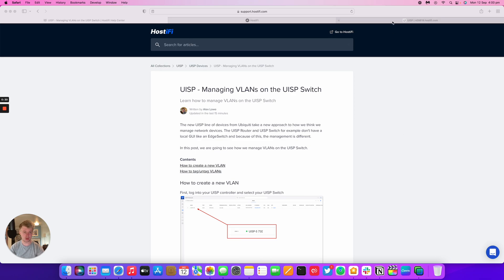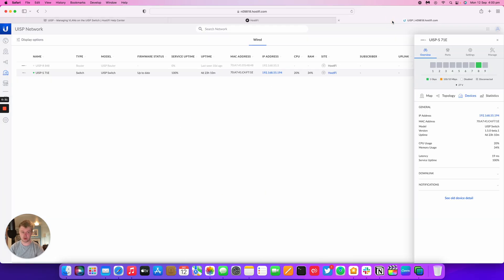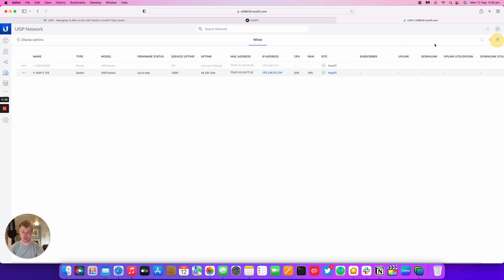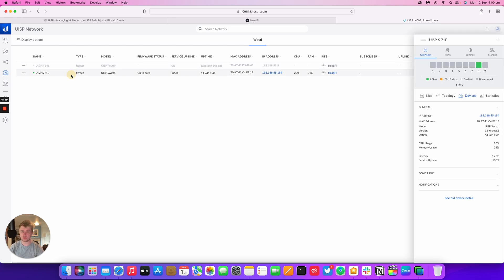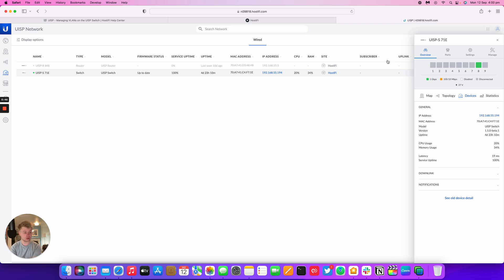I've got a UISP switch adopted into my Hostify powered UISP controller. I've got a USP router as well that's offline, but this is the switch here. You're in the new GUI, the switch is opening up on the right hand side, got the description of the ports, the IP address, all the information there, but there's no obvious way how to manage the VLANs that are on the switch.